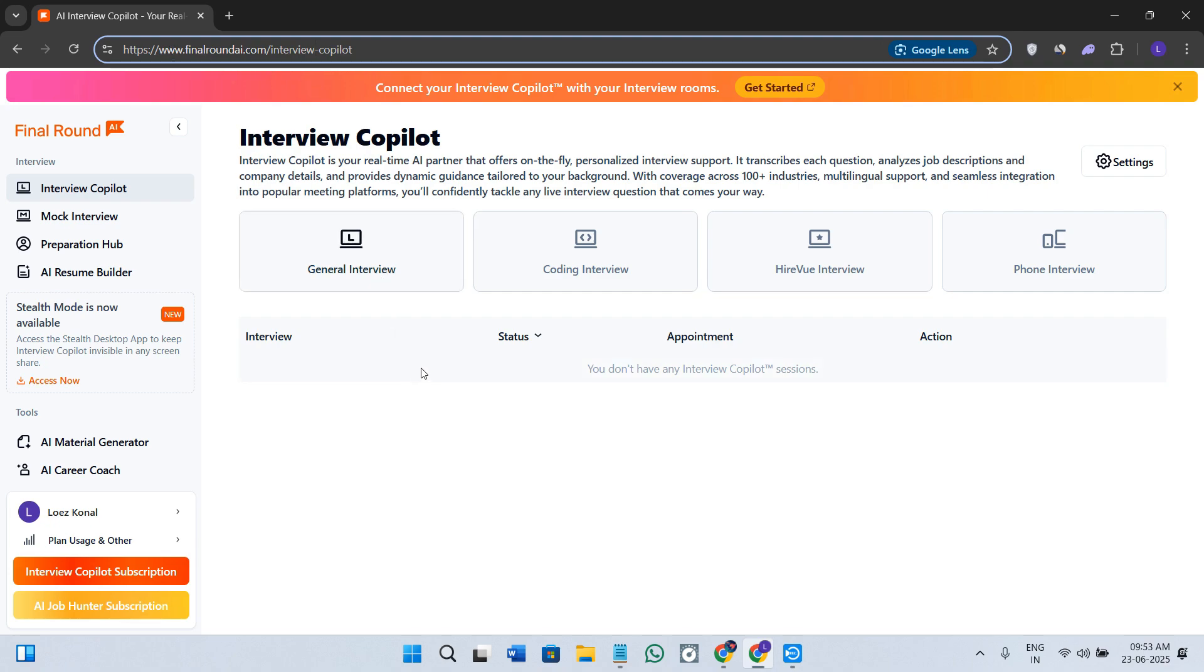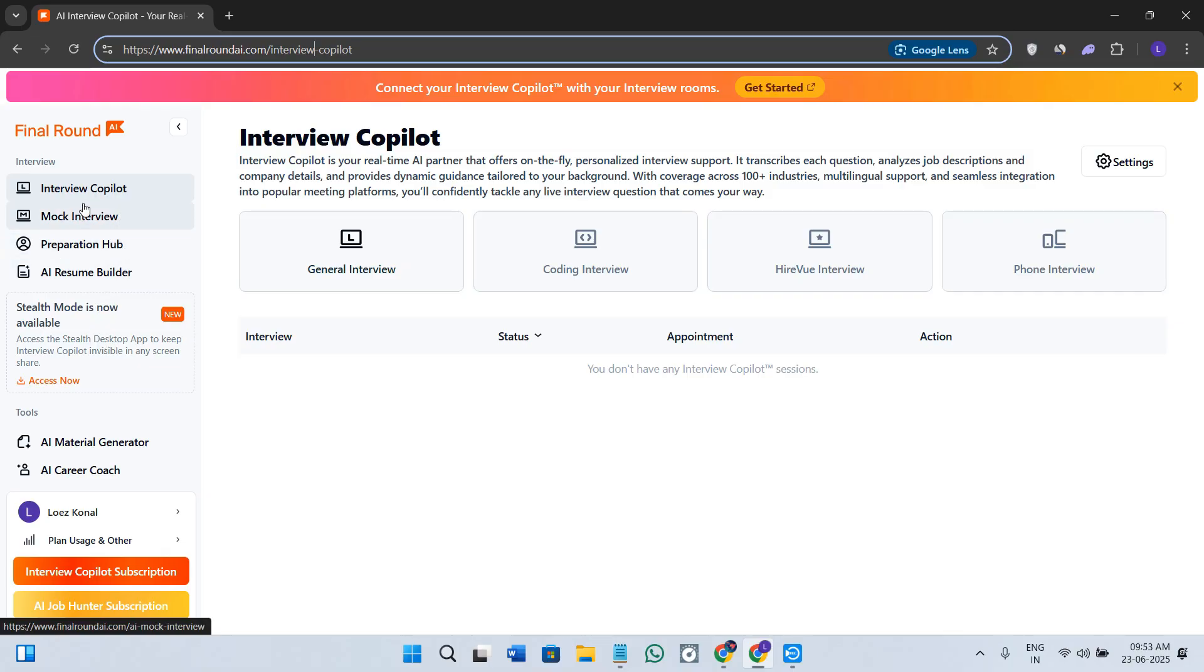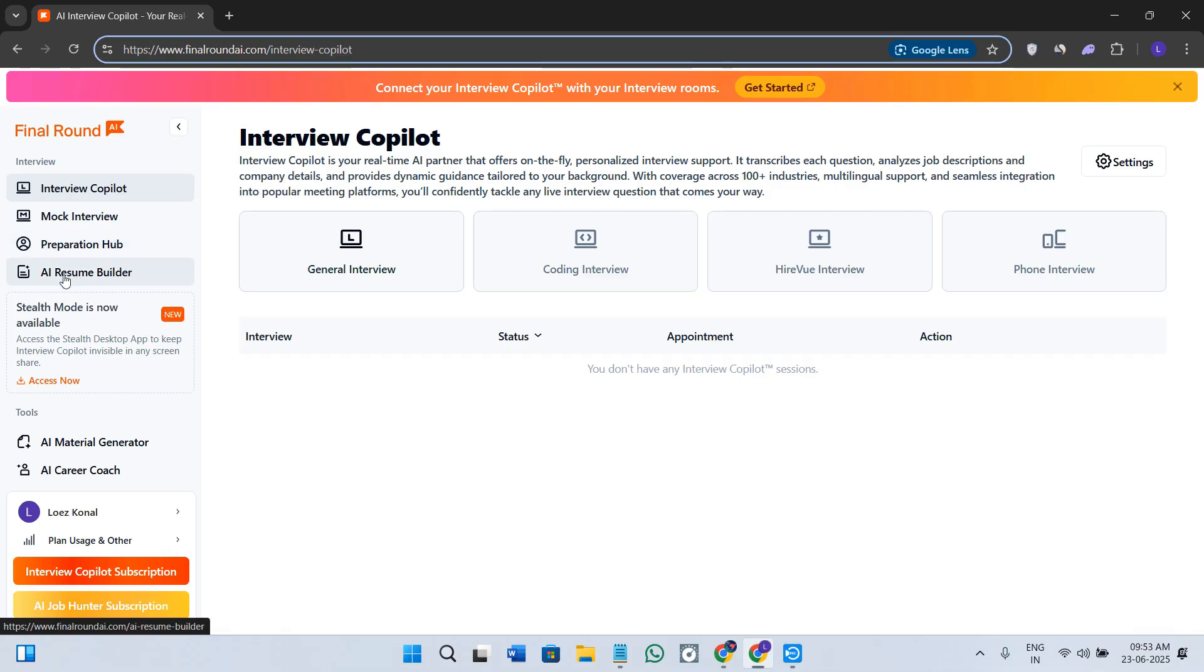Once you are on this page, sign up is quite easy. You need to simply use your email address or your Google account. Once you are in, in the left-hand section you will see your dashboard that includes several options, and this is where everything starts.